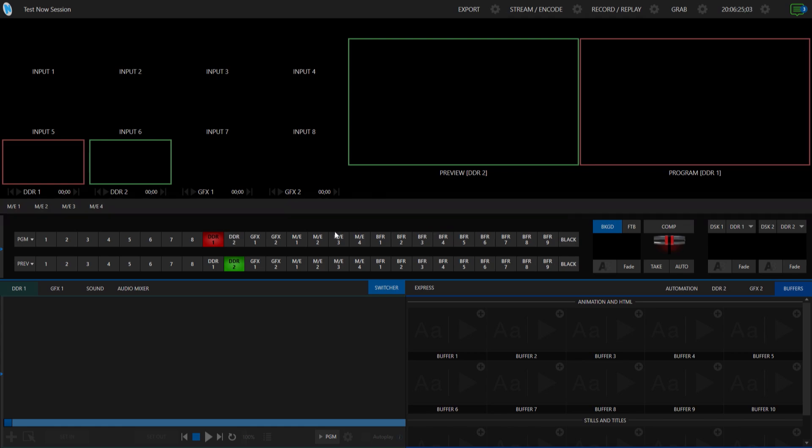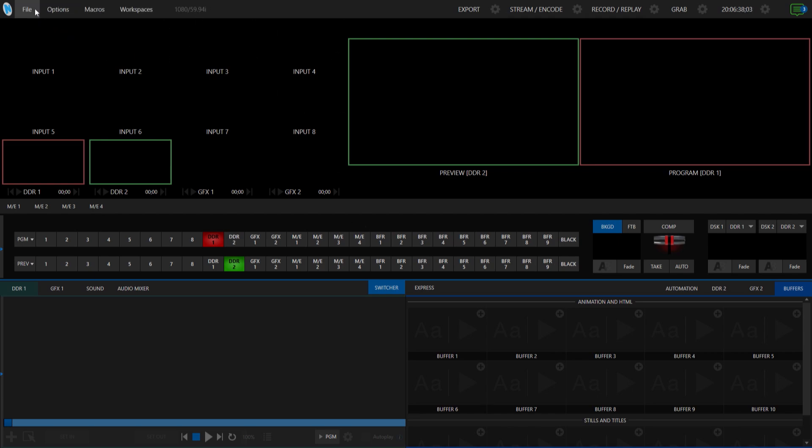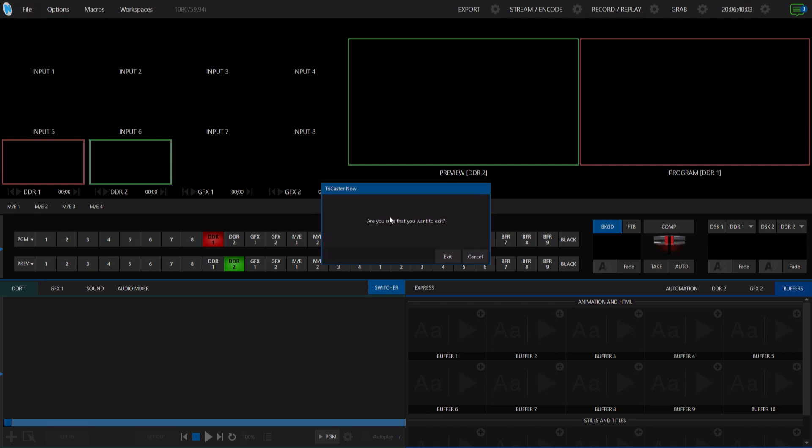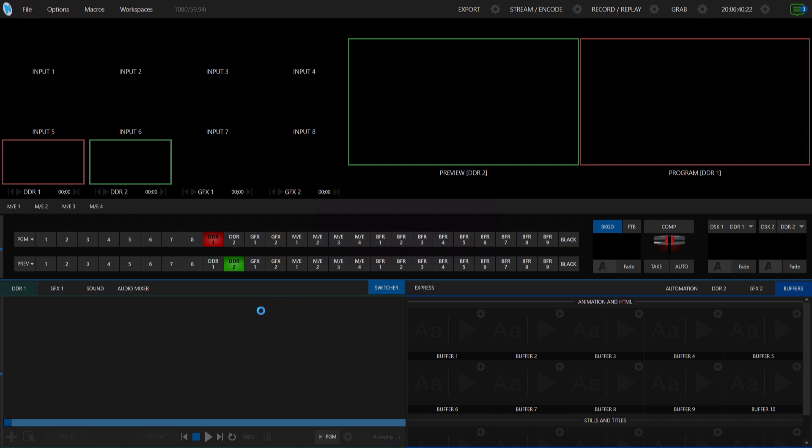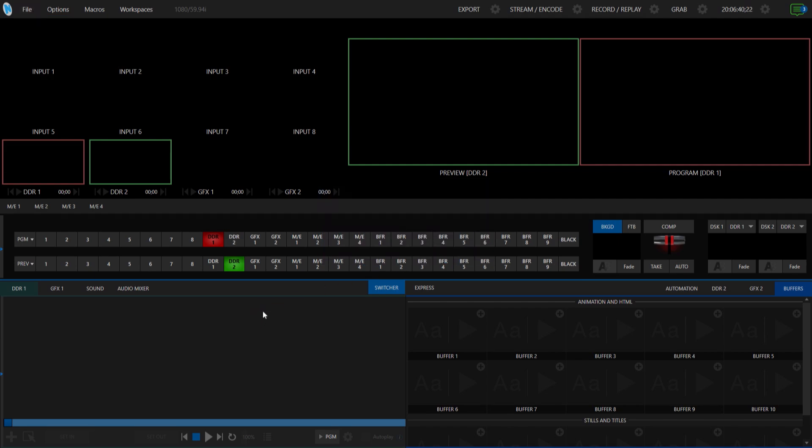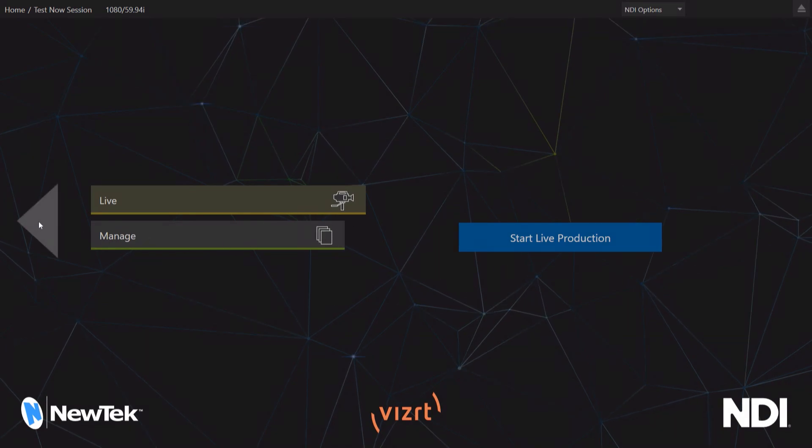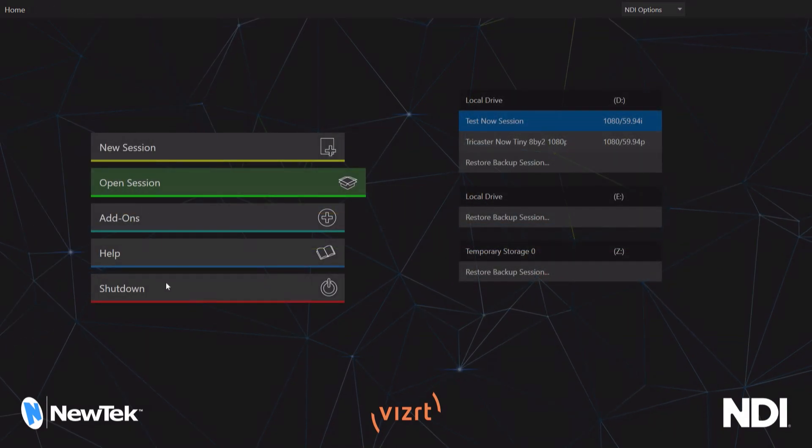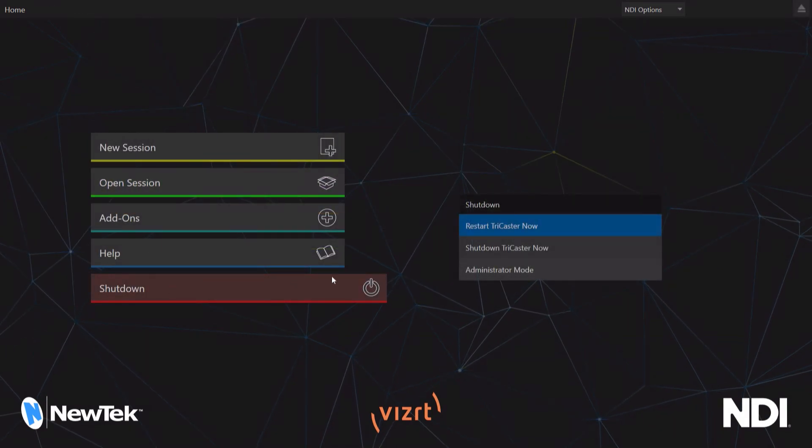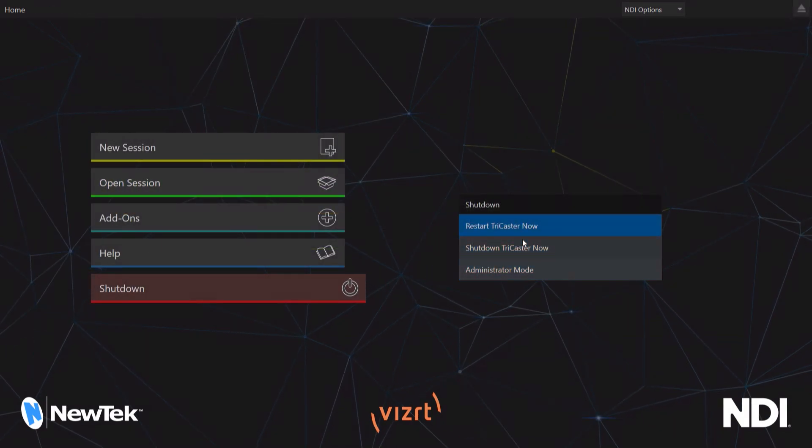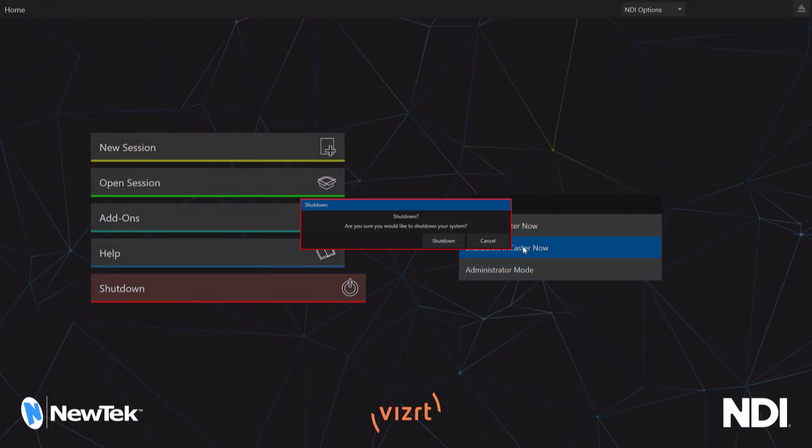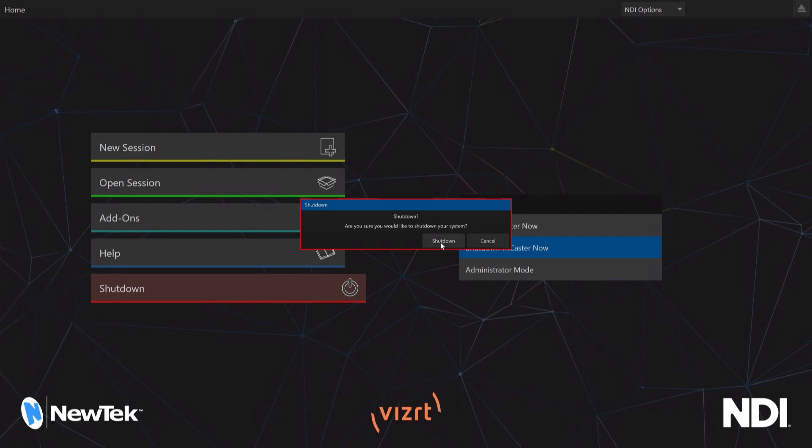All right, so now some of these detailed oriented things like bringing in different feeds, like I mentioned, for other tutorial videos, just doing a basic overview for today. So let's go ahead, let me show you how to exit this. So we'll just say file, and we'll go to exit. Right, and then we'll back up to the main menu, shut down, and then shut down TriCaster now.